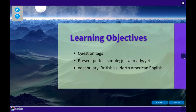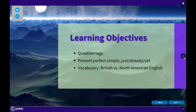Let's look at the learning objective. We have three main learning objectives in this lesson. We have two grammar points: the first one is question tags, and the second one is present perfect simple with 'just,' 'already,' and 'yet.' We also learn some words used in Britain and some words used in North America, but the words mean the same thing — they're just spoken in different countries.